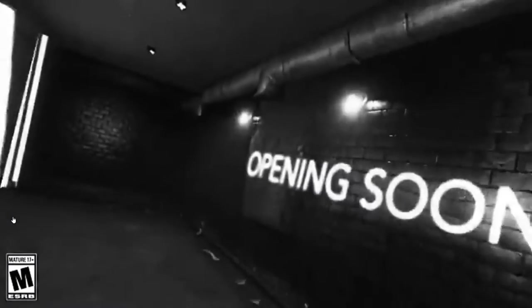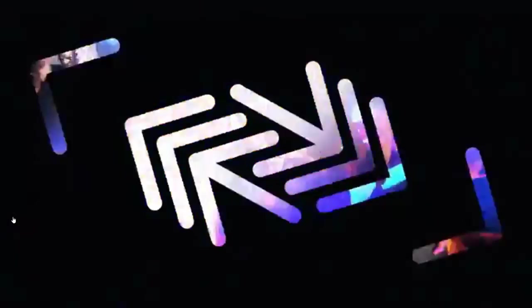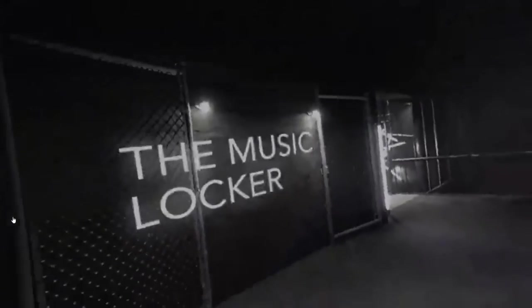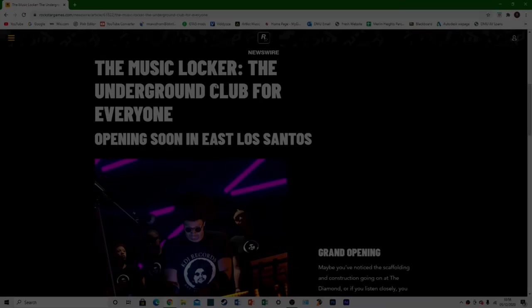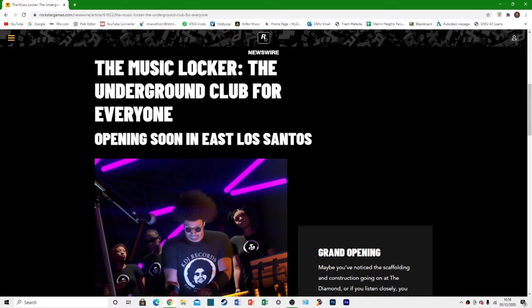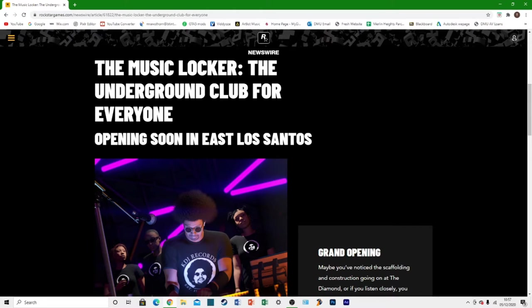You just saw the trailer, the teaser trailer for the brand new music locker which I'm over here on the Rockstar Newswire. We're going to be taking a look at it today and this is going to be a new room in the casino. It's going to be a nightclub basically inside the casino with new DJs, new music and all that good stuff.